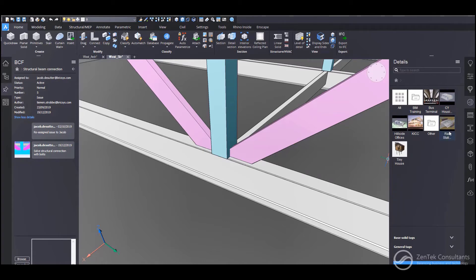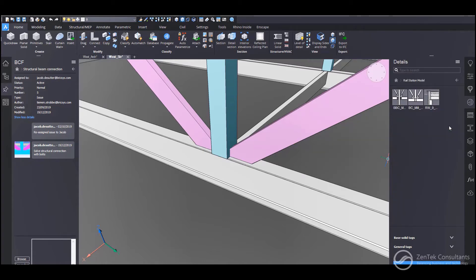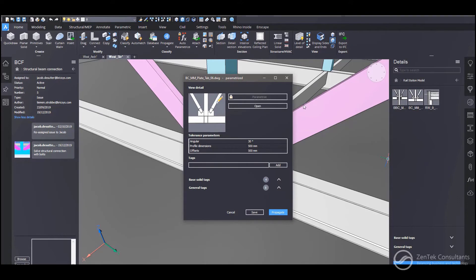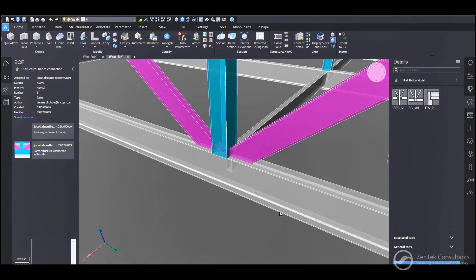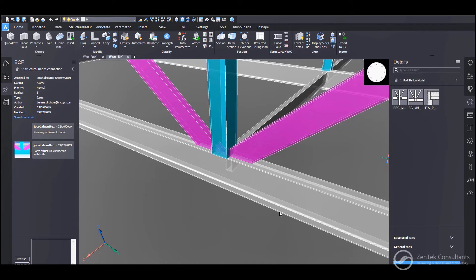So in this case, what I need to do is I need to create a higher level of detail connection between the steel members. I've already prepared such a detail over here, and I've saved it in the details panel. Now I simply drag and drop this detail into the location.